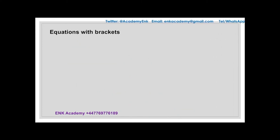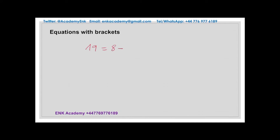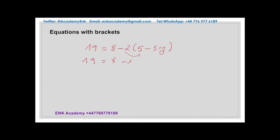Sometimes you may have a question with brackets. For example, 19 equal to 8 minus 2 times the quantity 5 minus 3y. We change the variable to y to show that you can have different letters as variables. Always start by multiplying out the bracket, then collecting the terms. In this case, we have 19 equal to 8, minus 2 times 5 is minus 10, minus 2 times minus 3y is plus 6y. So we have 19 equal to 8 minus 10, which is minus 2, plus 6y.